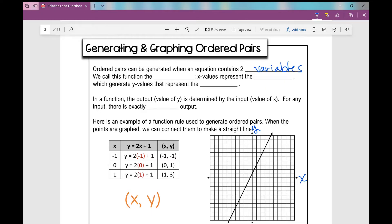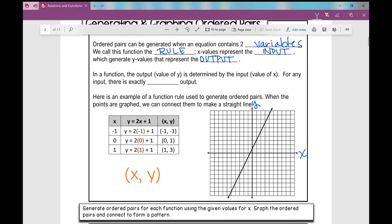We'll call the equation the function rule. X values represent the input, which generate Y values that represent the output. In a function, the output — the value of Y — is determined by the input, the value of X. For any input, there is exactly one output.